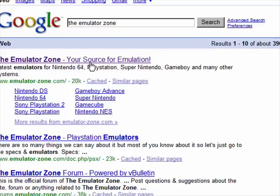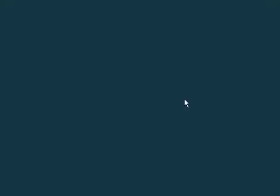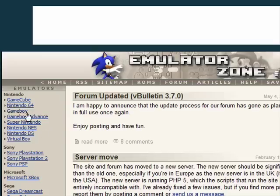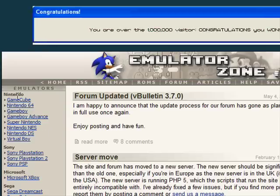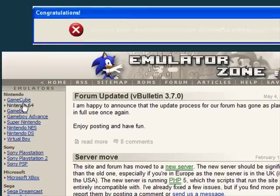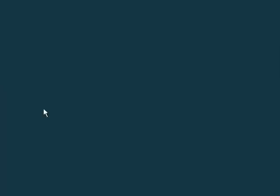The Emulator Zone — your source for emulation. On the left, underneath Emulators, there should be Nintendo. The second one down is Nintendo 64 — click that link.